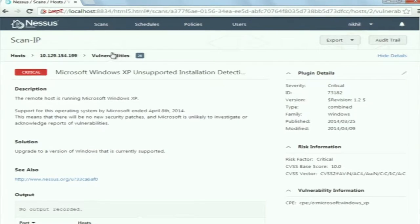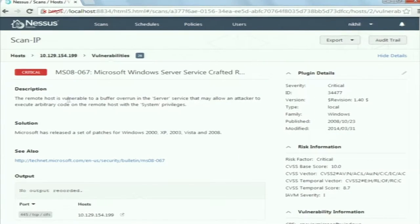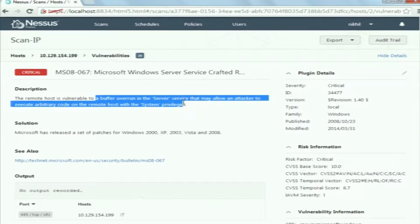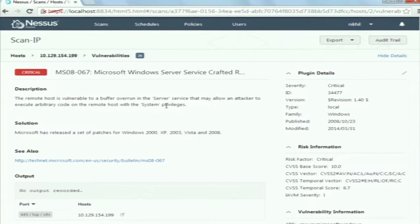That was a simple vulnerability. There are also technical vulnerabilities such as MS067. It says the remote host is vulnerable to a buffer overrun in the server service that may allow an attacker to execute arbitrary code on the remote host. There is a C program in the Windows XP server named NetAPI32.dll that has this buffer overflow vulnerability, and the attacker may abuse that vulnerability.